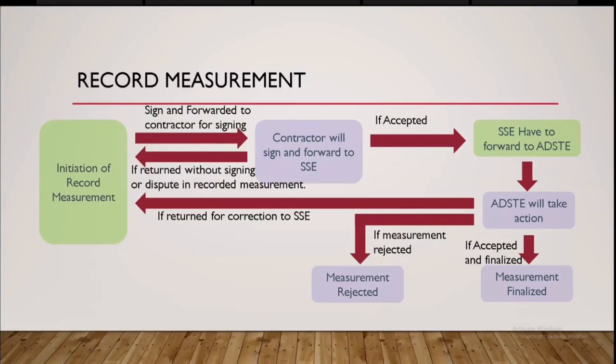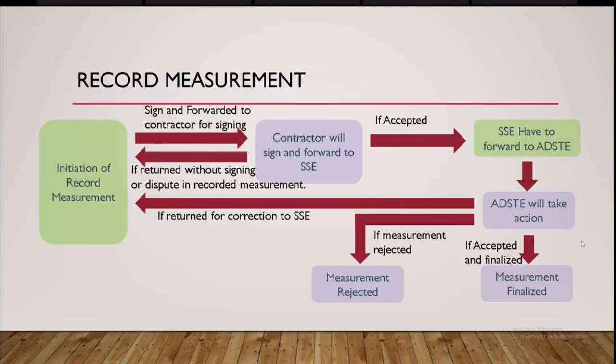Okay, once the contractor has accepted a measurement and they have placed the digital signature on it and it will be passed over SSE again. SSE has to forward to contractor and SSE has to forward to ADST. ADST will be finalizing the measurement. This is the process of record measurement. Once this process gets over, the record measurement will be finalized. The finalized record measurement cannot be deleted at any time any time within us. Okay,